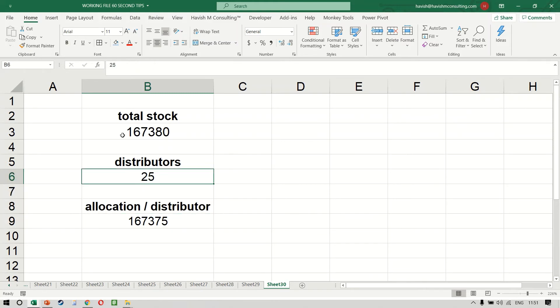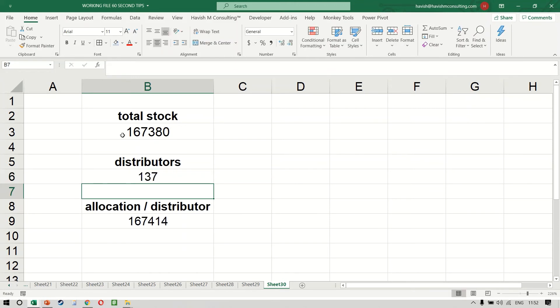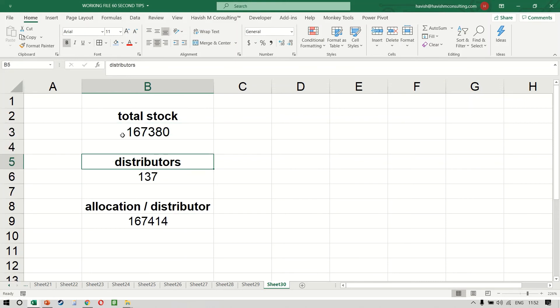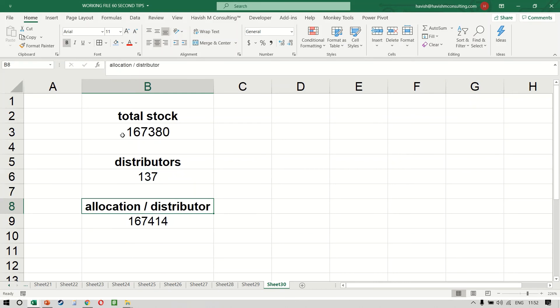Now with 25, this is simple. We could have done it ourselves, but with a more complicated number like 137, for example, it would have been very difficult for us to find the closest number which is perfectly divisible by 137.